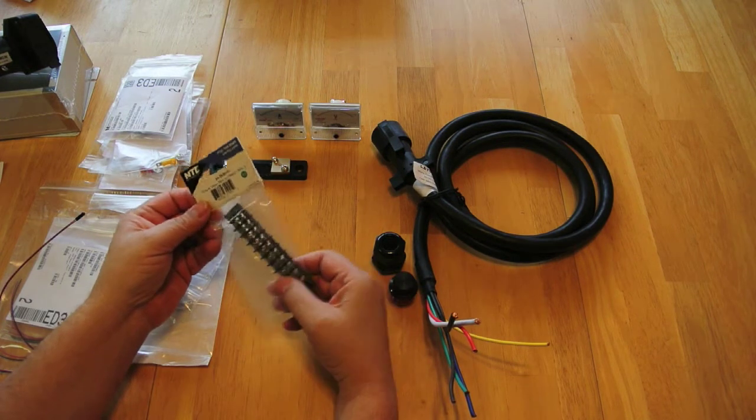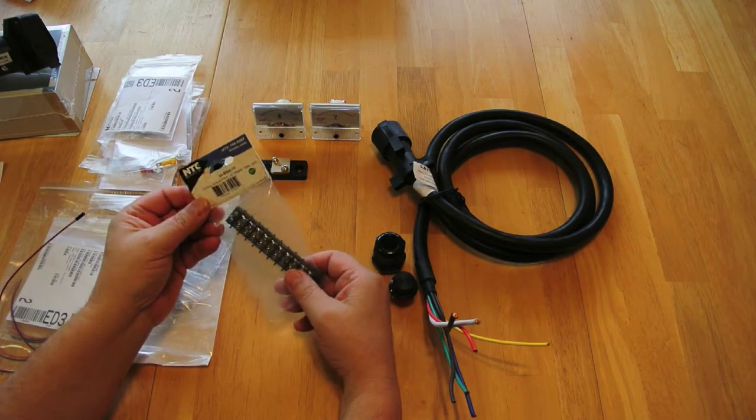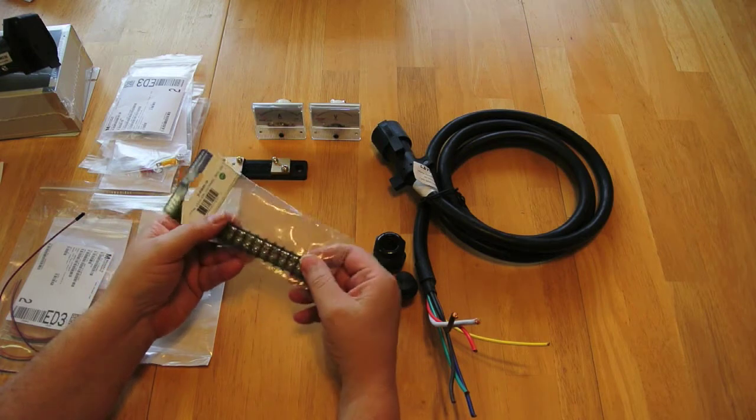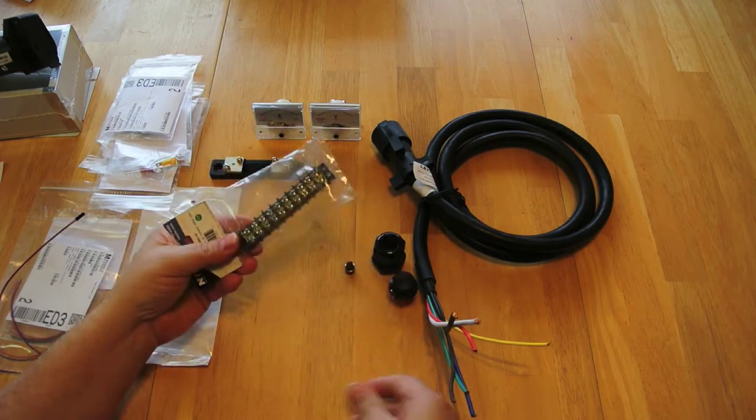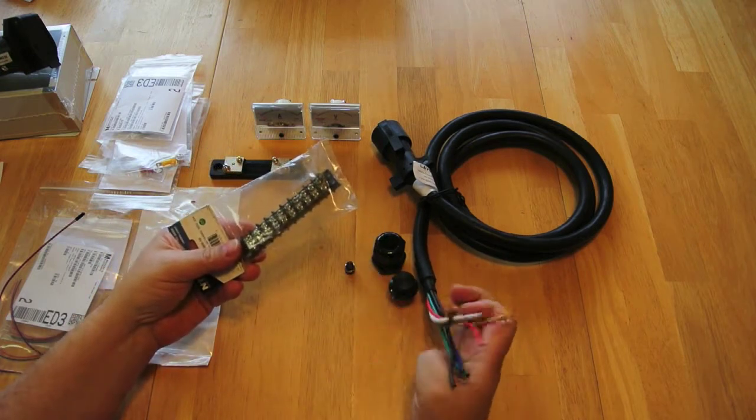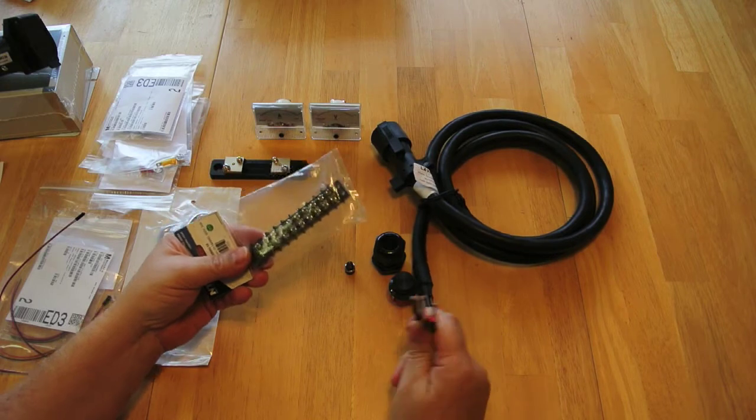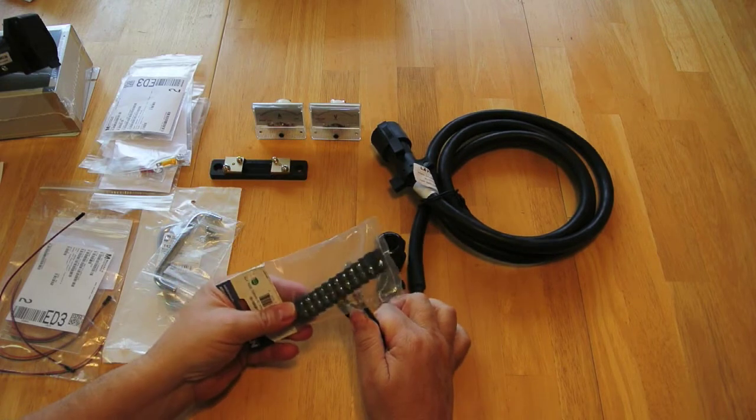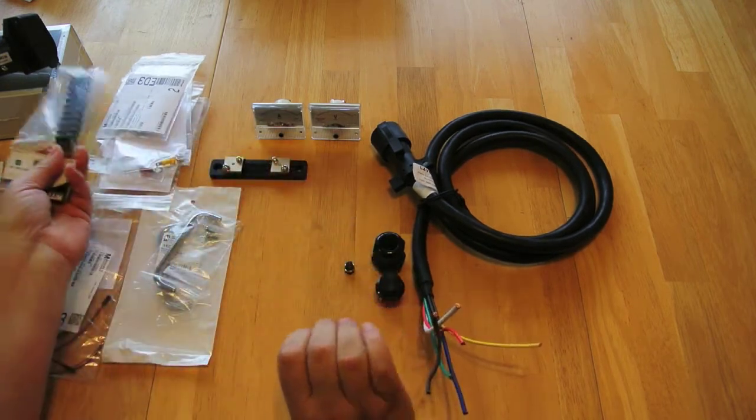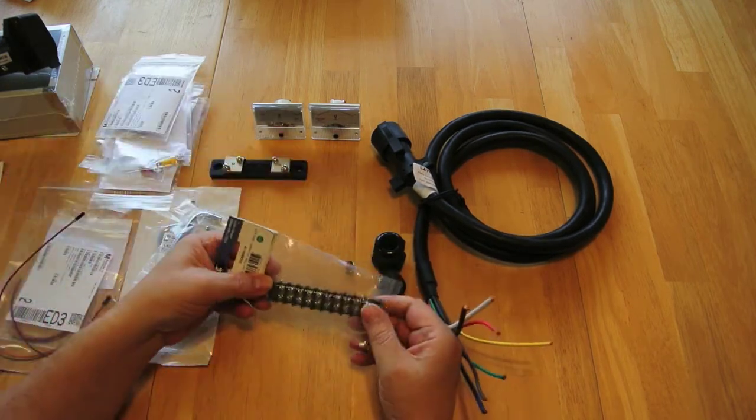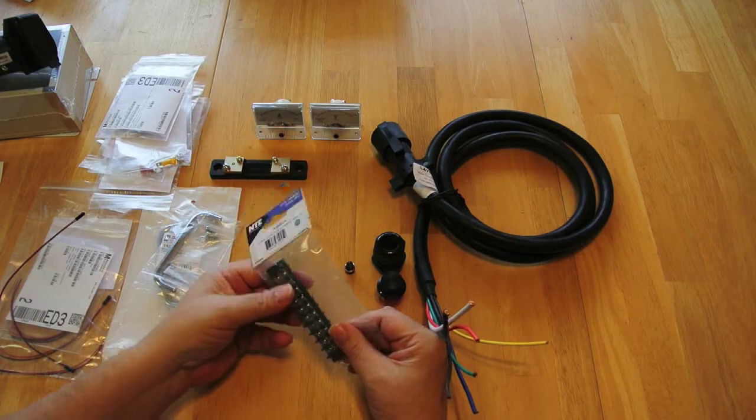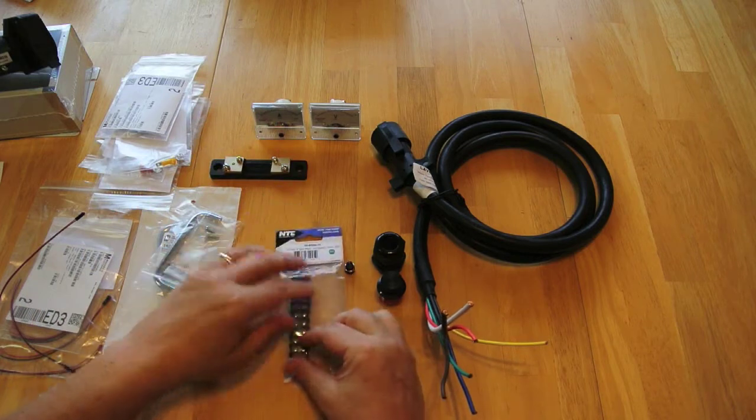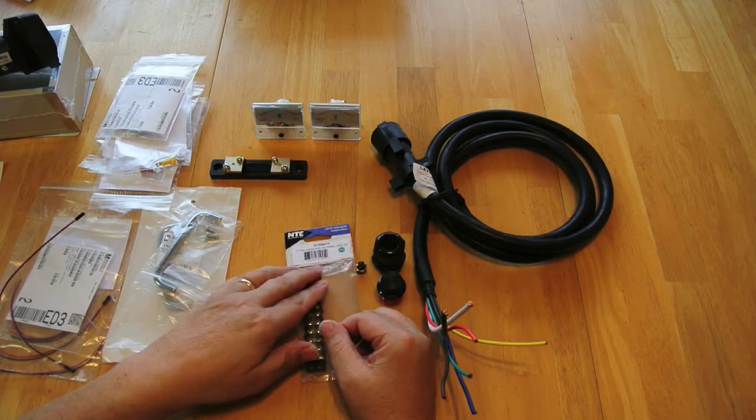Next, I've got a 10-pole terminal board. This is where I'm going to wire both ends of the pigtails onto the terminal board. I'm going to secure this terminal board into the bottom of the case, which will give us a nice place to mount everything.